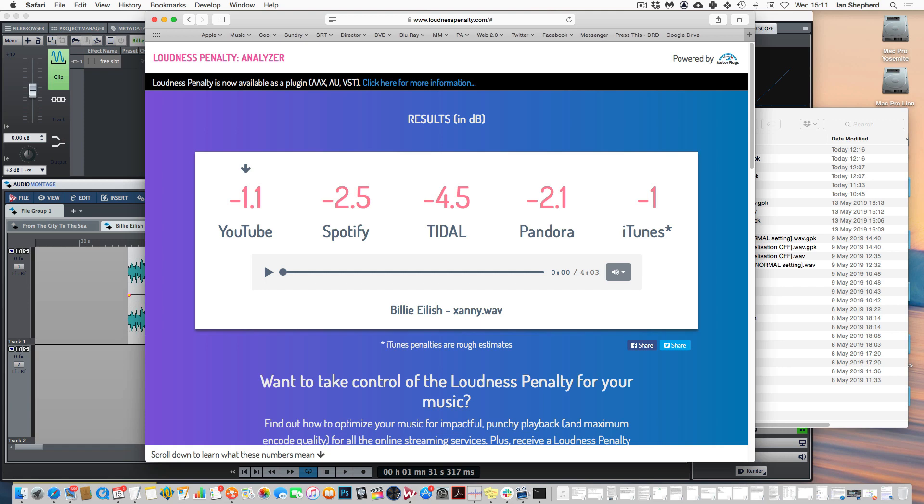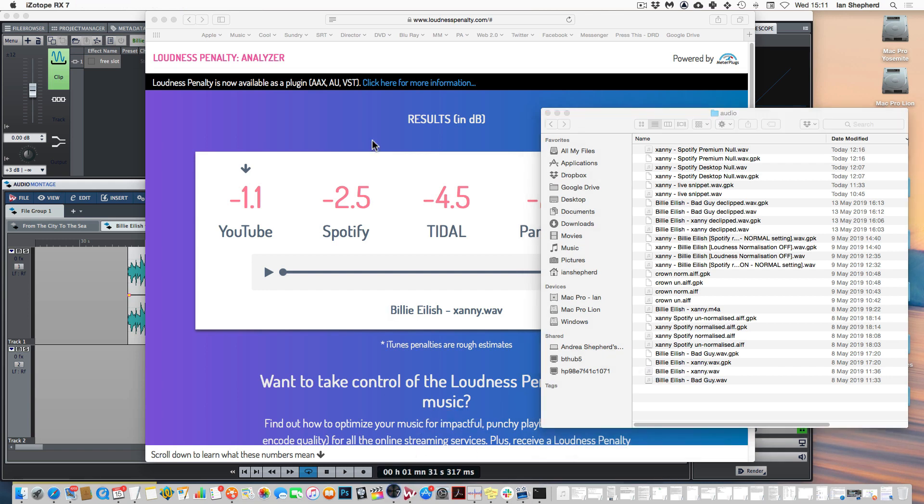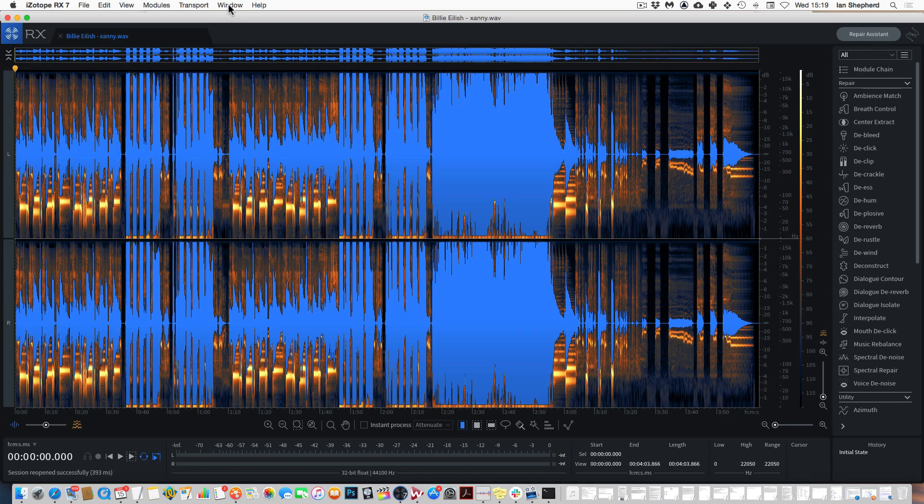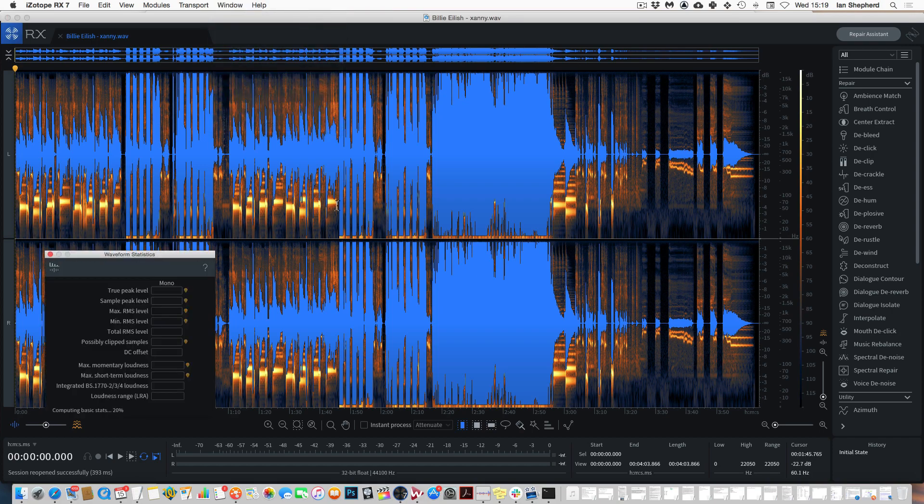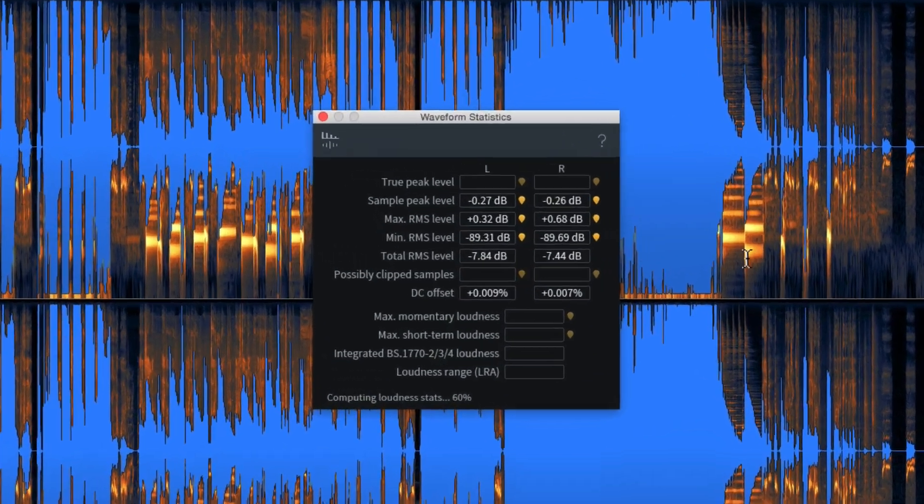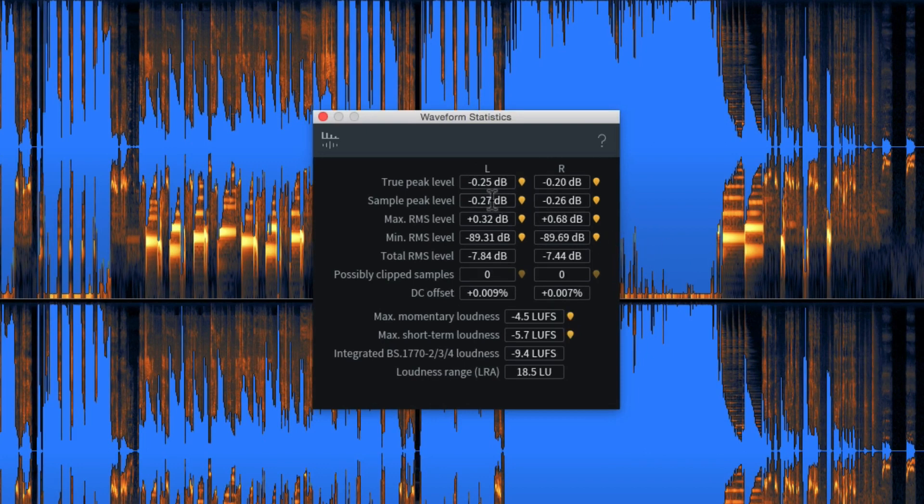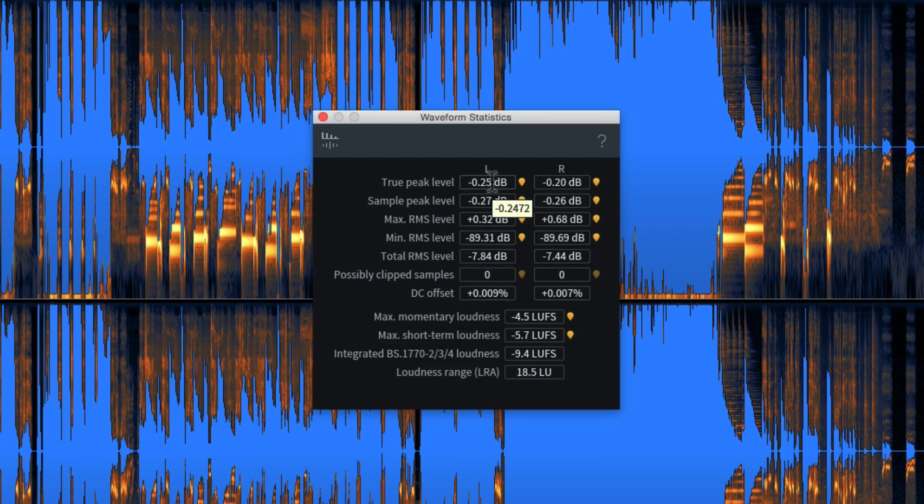YouTube has a reference level of roughly minus 13 RMS. So how is it that a song that has an RMS level of zero in it isn't going to be turned down by 10 or 12 dB? To try and figure that out let's take a look at some of the more detailed information about the song. I'm just going to open it up in iZotope RX and I'm going to use the waveform statistics window to quickly get some information about this file.